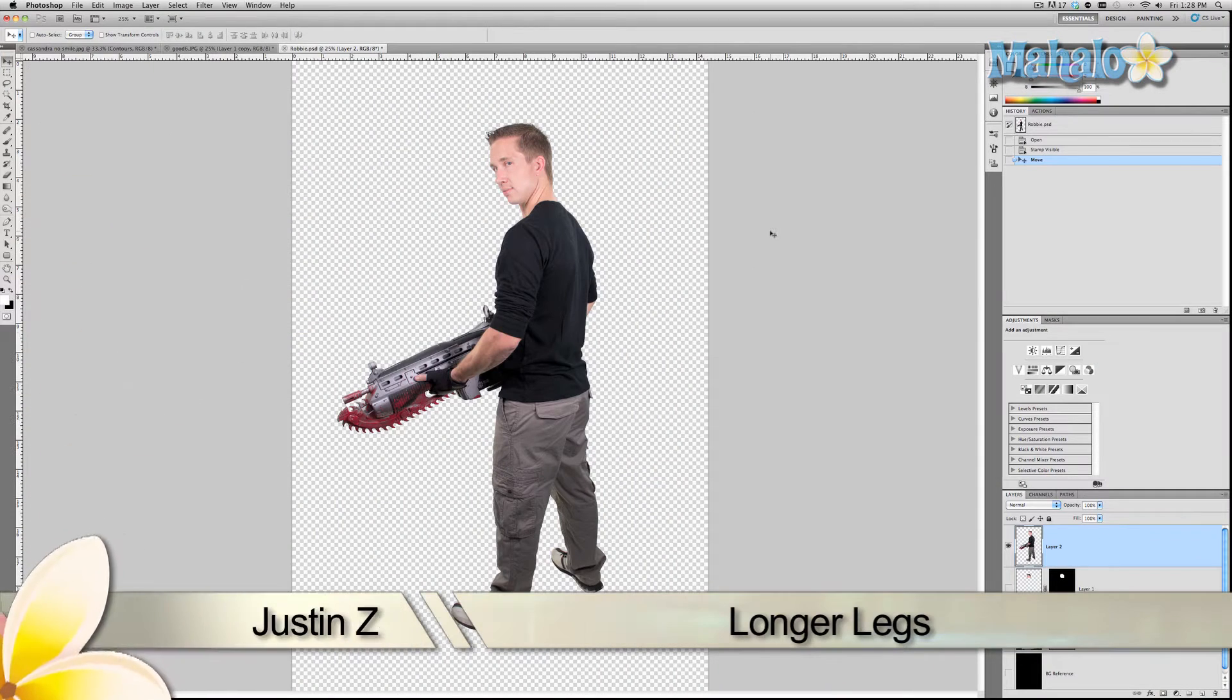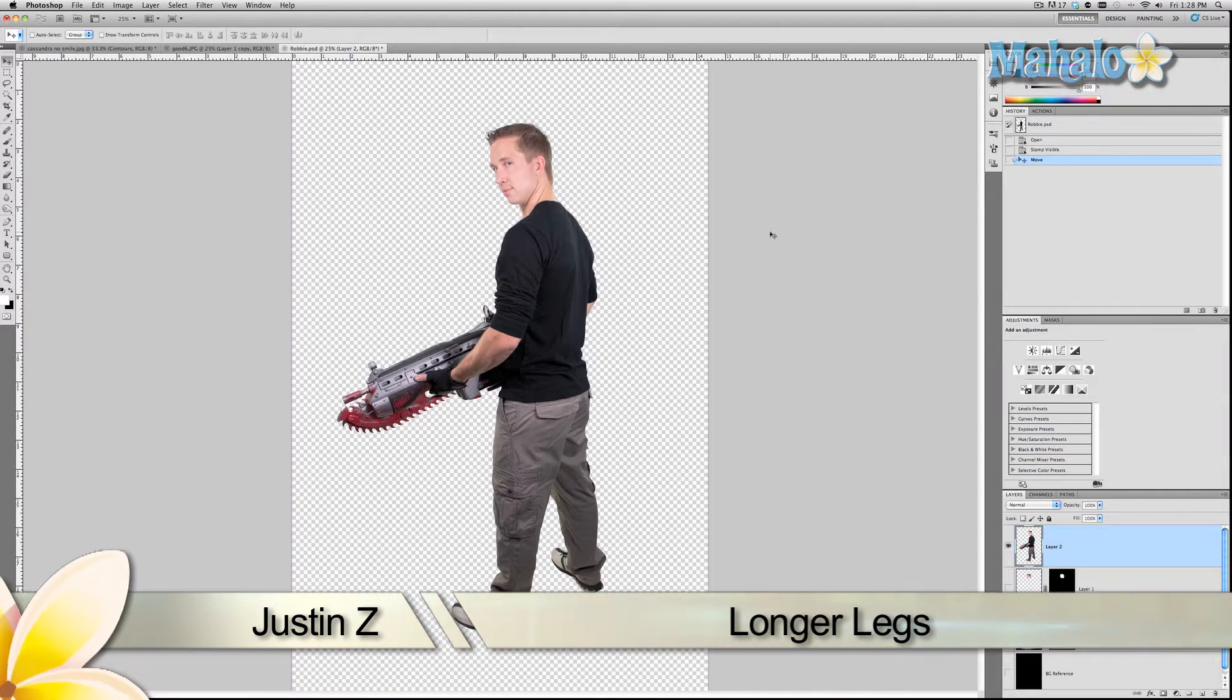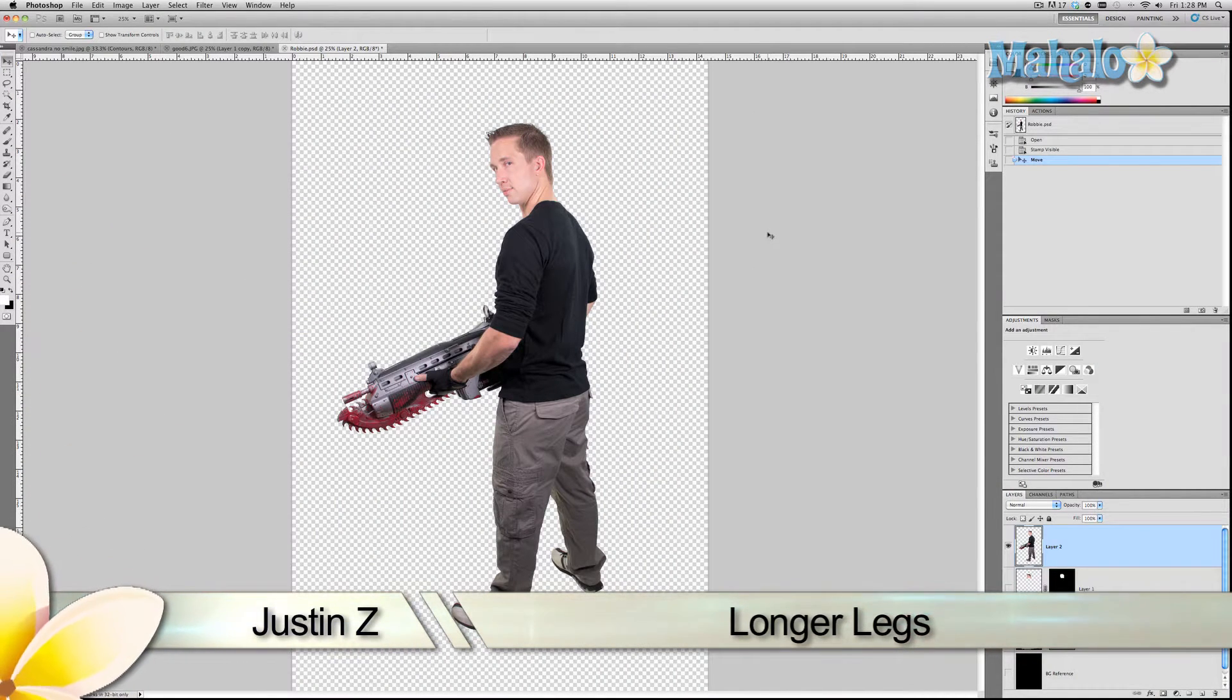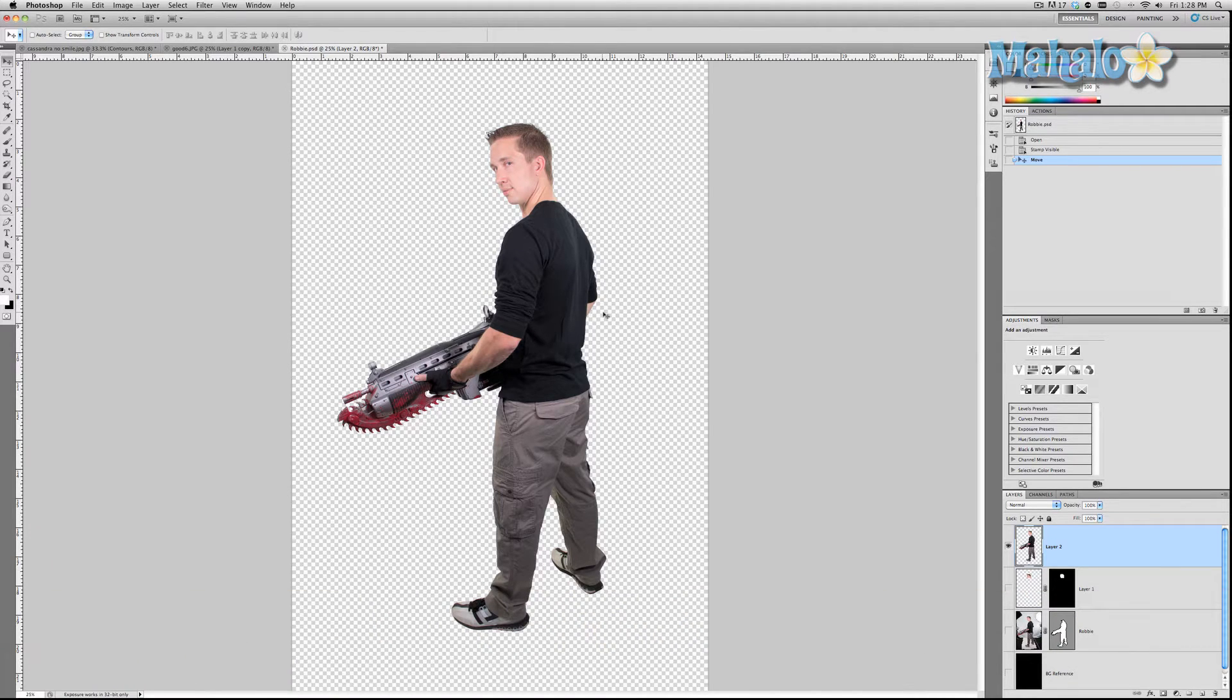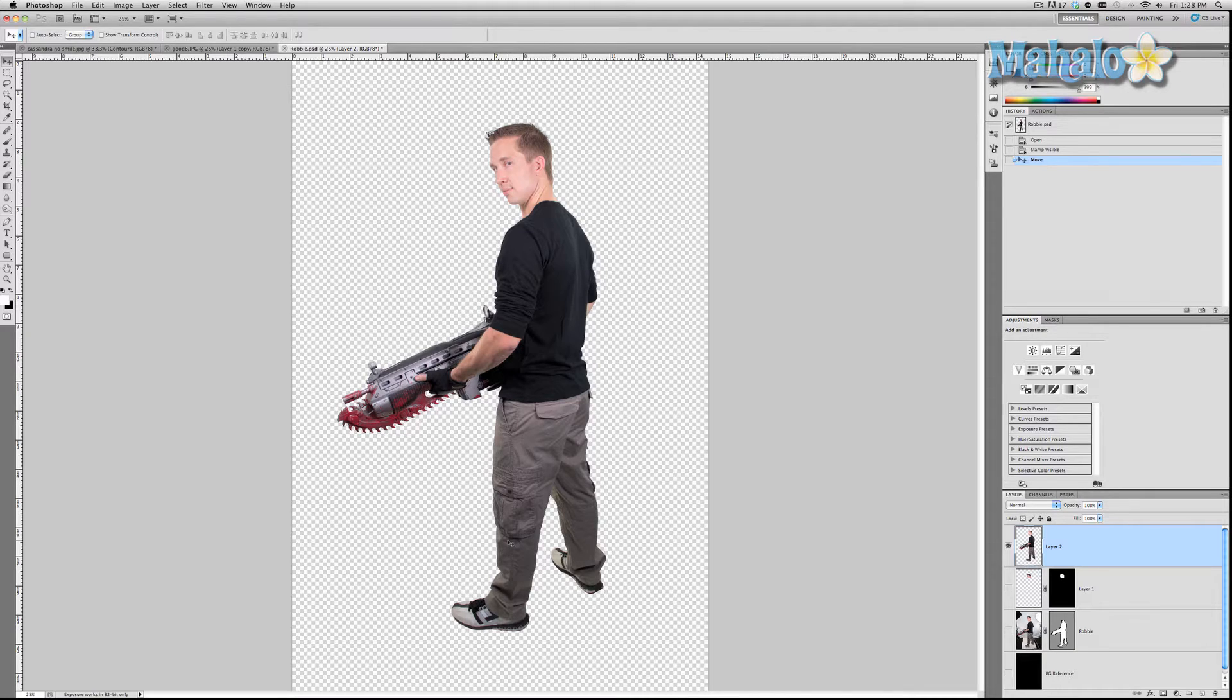Okay guys, so I'm going to show you a really advanced and very difficult technique when it comes to making people taller. Specifically with Robbie here from my Make a Movie Poster series, I'm going to enhance the size of his legs a little bit, just make them a little longer. It's very, very, very difficult to do.